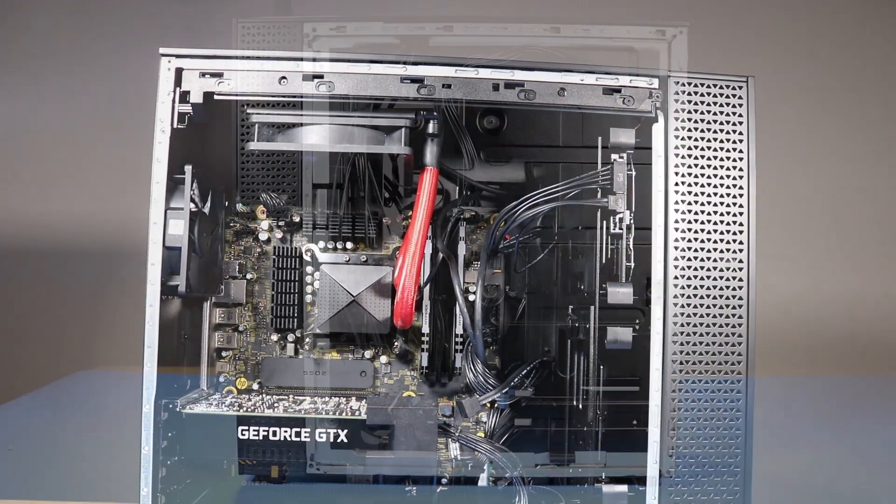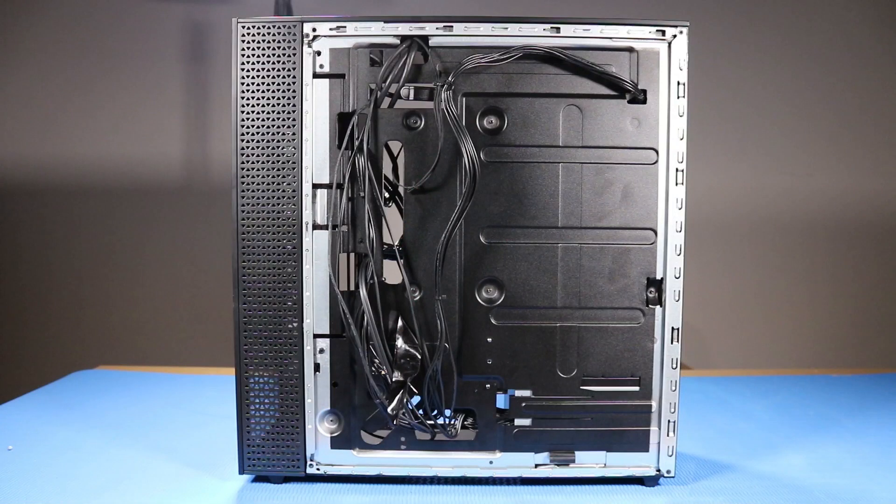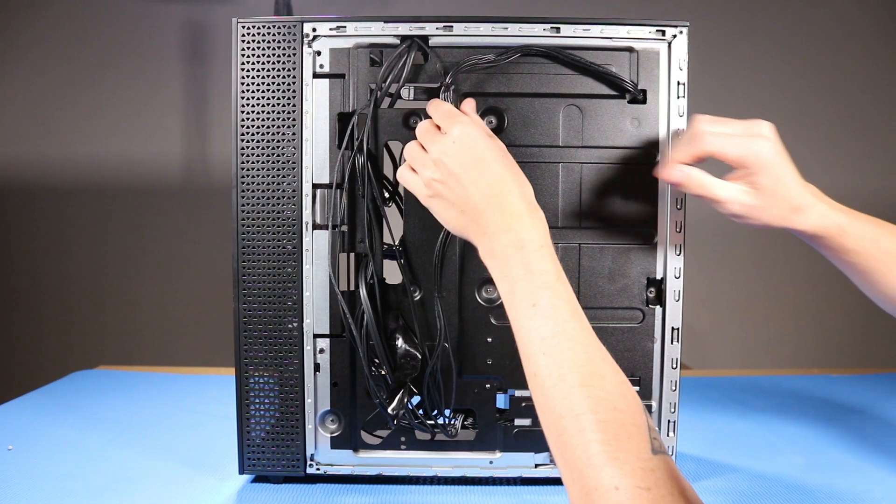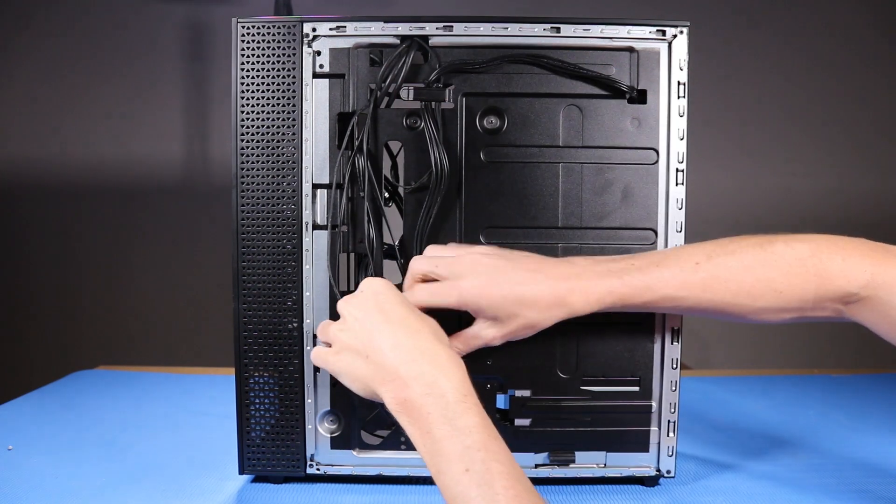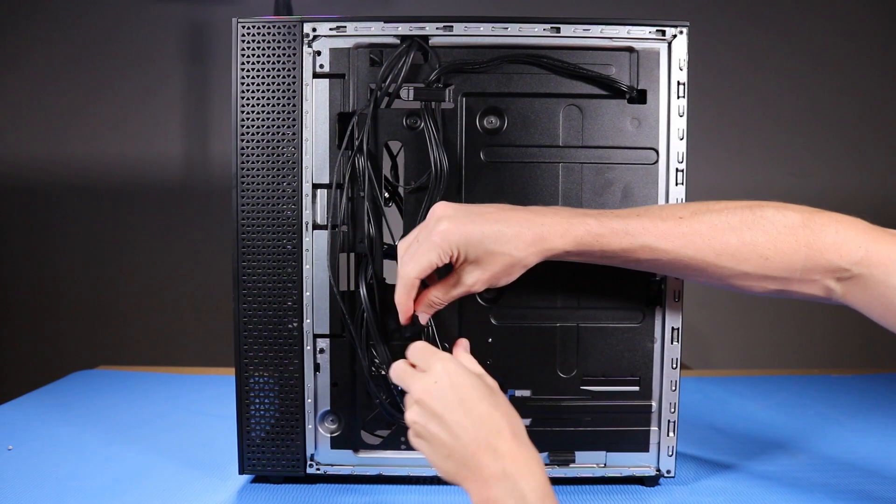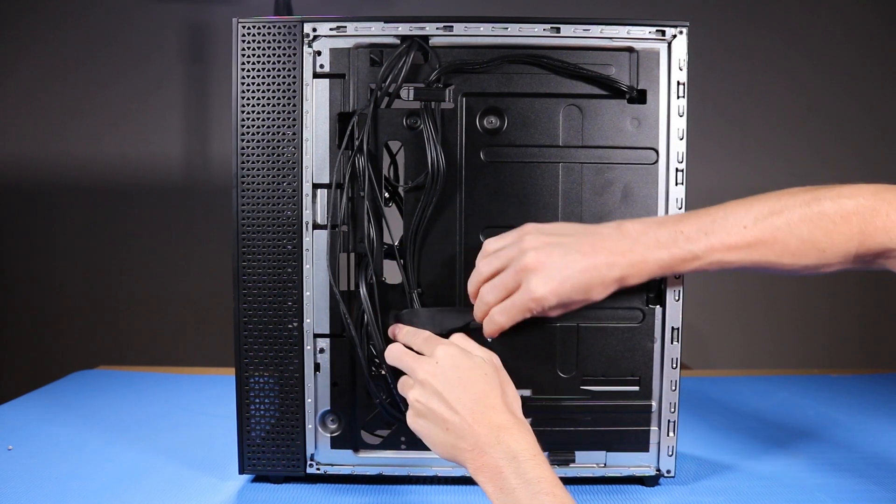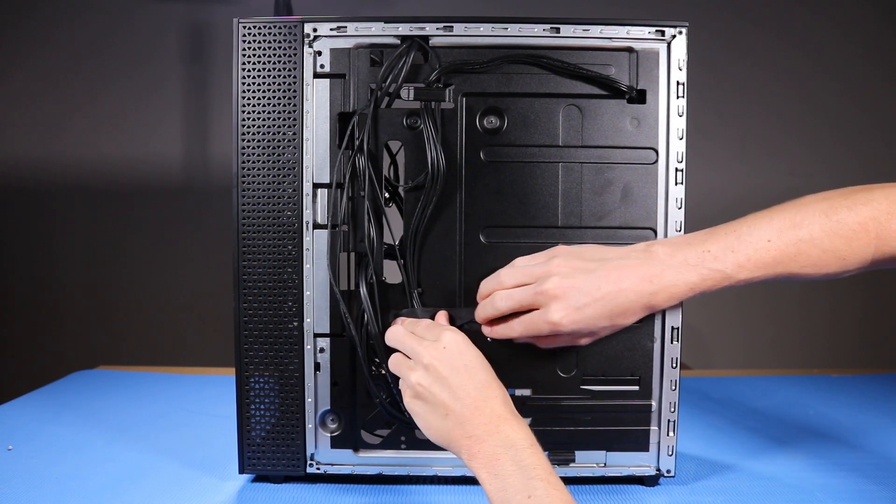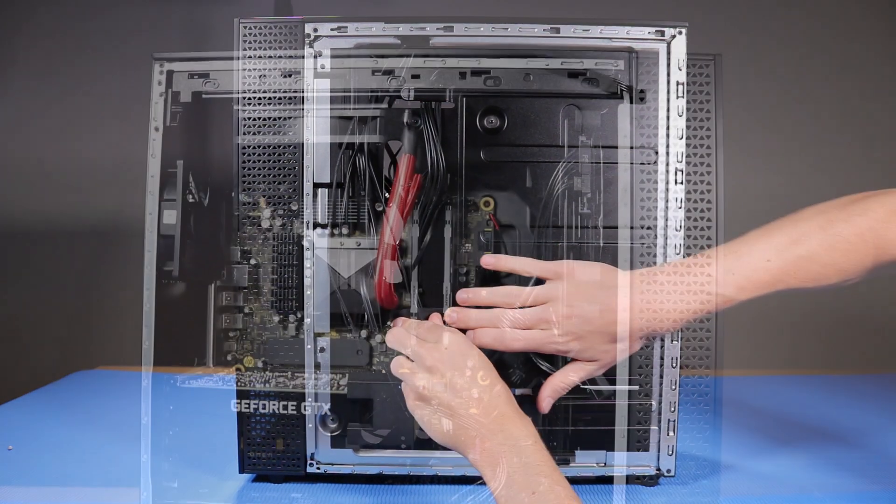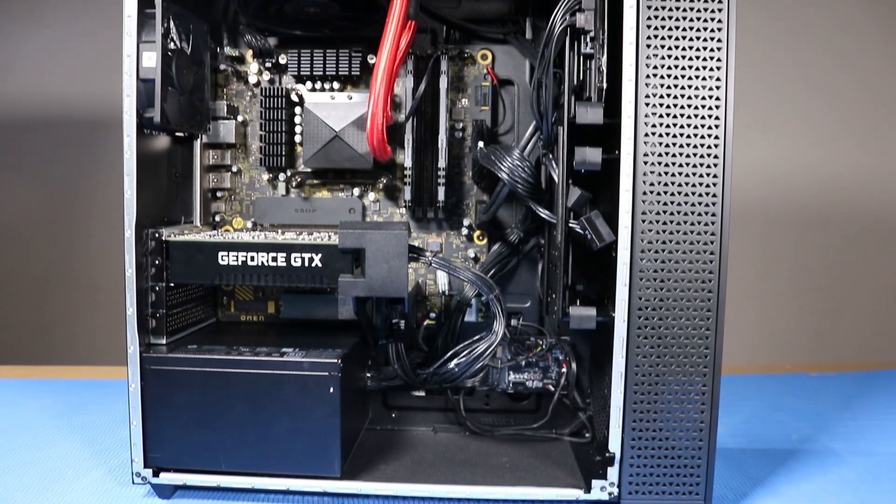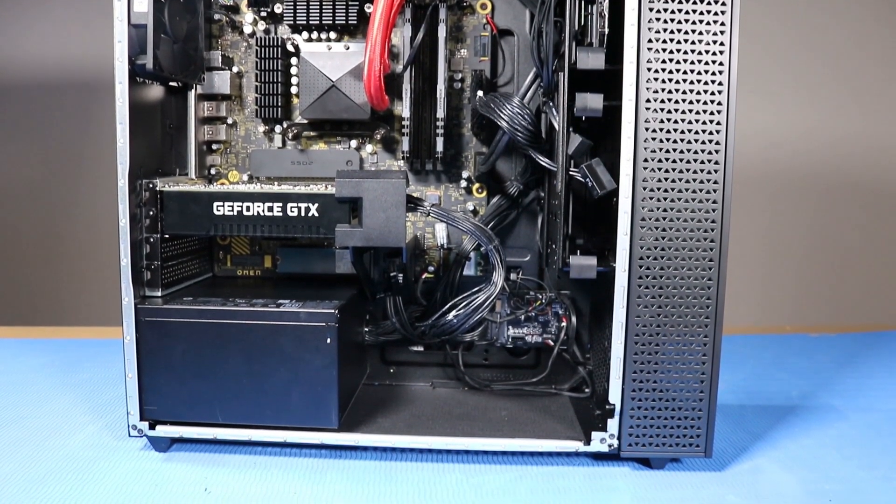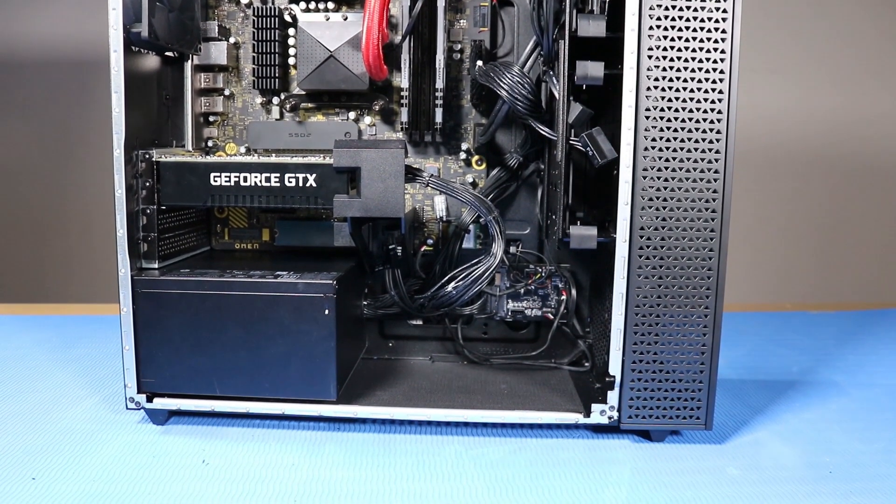As you route any cables that you've connected back into position, be sure to use the clips, hooks, and tape that are provided on the chassis for this purpose. This prevents the possibility of cables snagging or sagging when the desktop is moved.